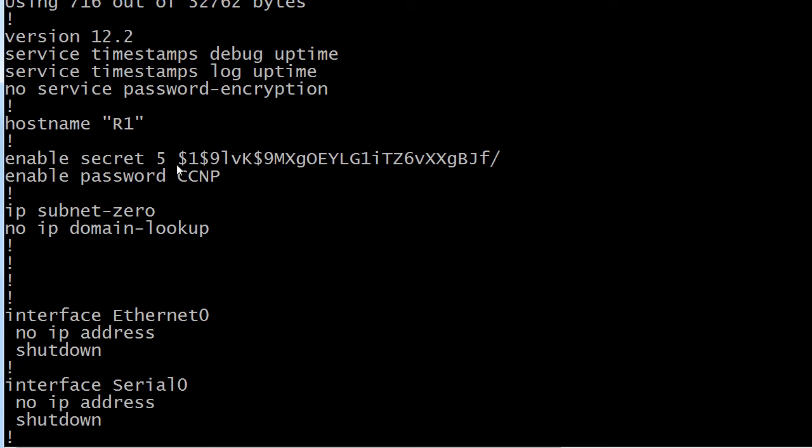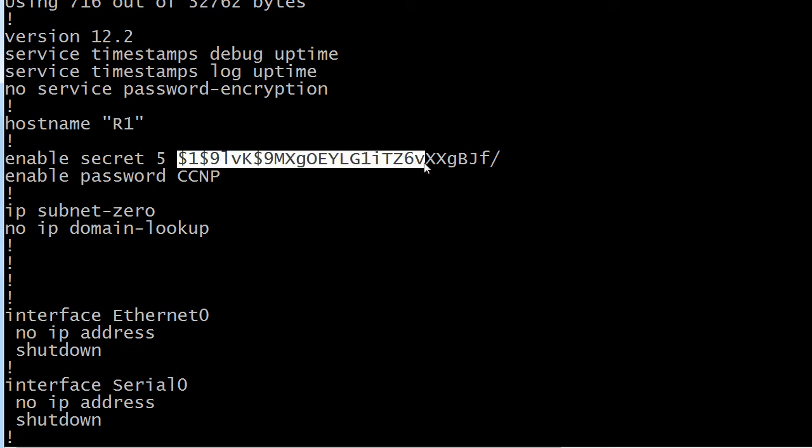And one thing here I've caught some people trying to do over the years, don't try to enter this as the password itself. It's not going to work. This is the encrypted representation of the enable secret password that you put in. So so far we see one particular password that's encrypted by default.